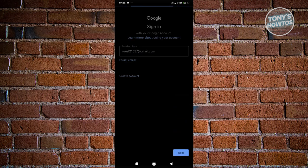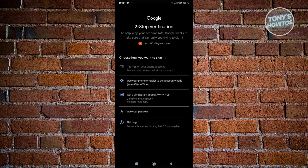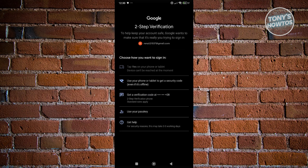The next thing you want to do is enter your password — this is still necessary. Once you've entered your password, it's going to show the two-step verification screen. As you can see, I have multiple ways to verify my login: I can use my tablet or phone to verify it's me, use a security code or verification code via my phone number, or even use a passkey if you've set that up.